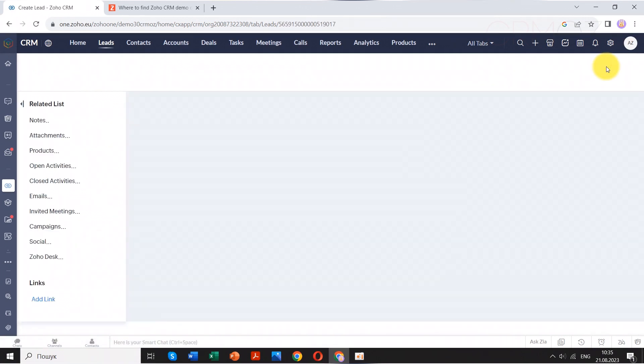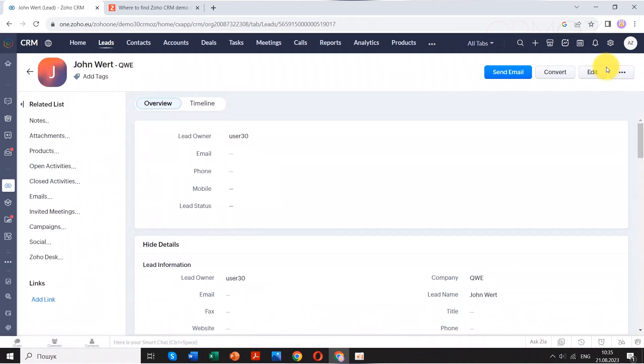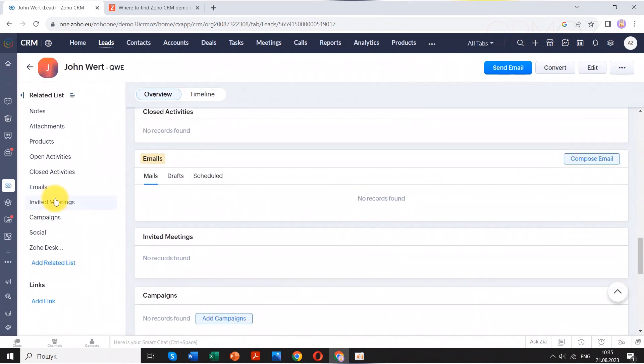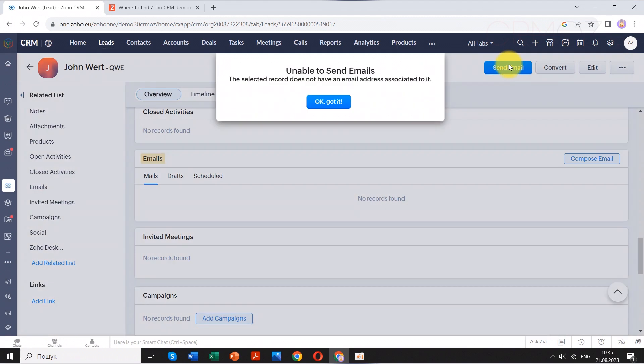In the CRM, leads are usually tracked and managed through lead generation campaigns. These campaigns involve capturing leads details and interactions to qualify their interest and potential as customers.